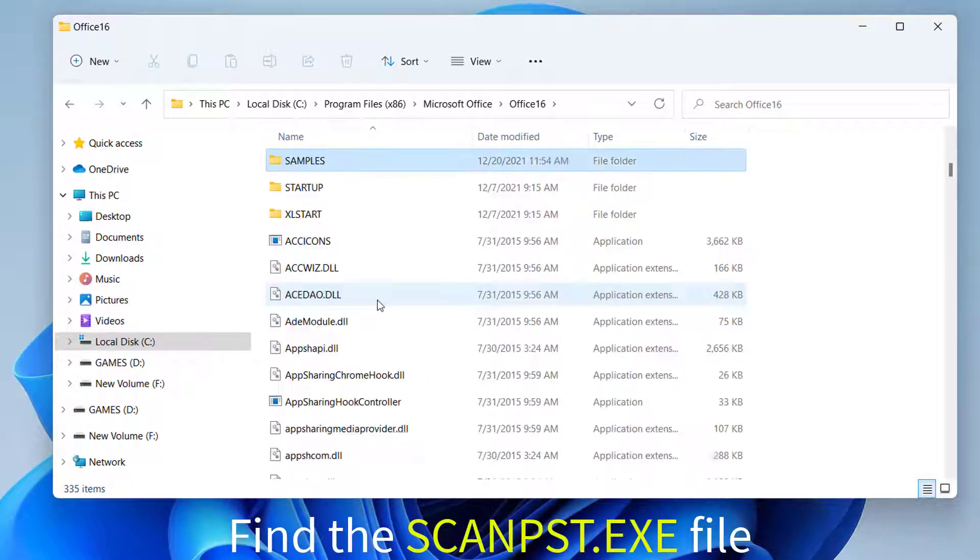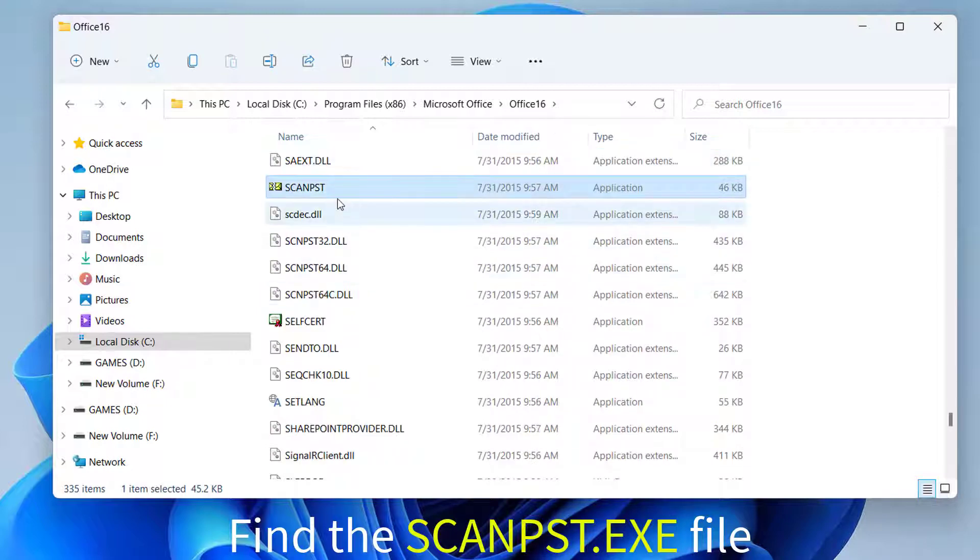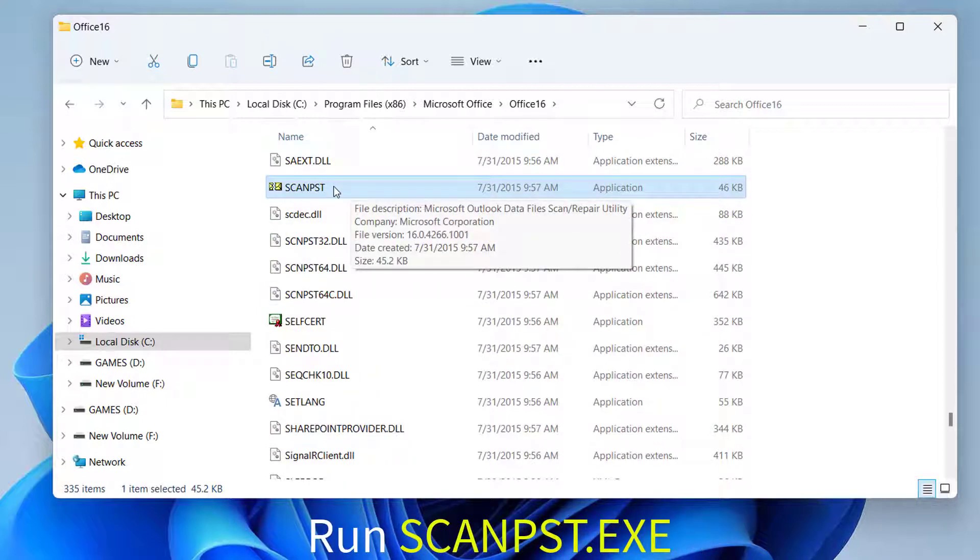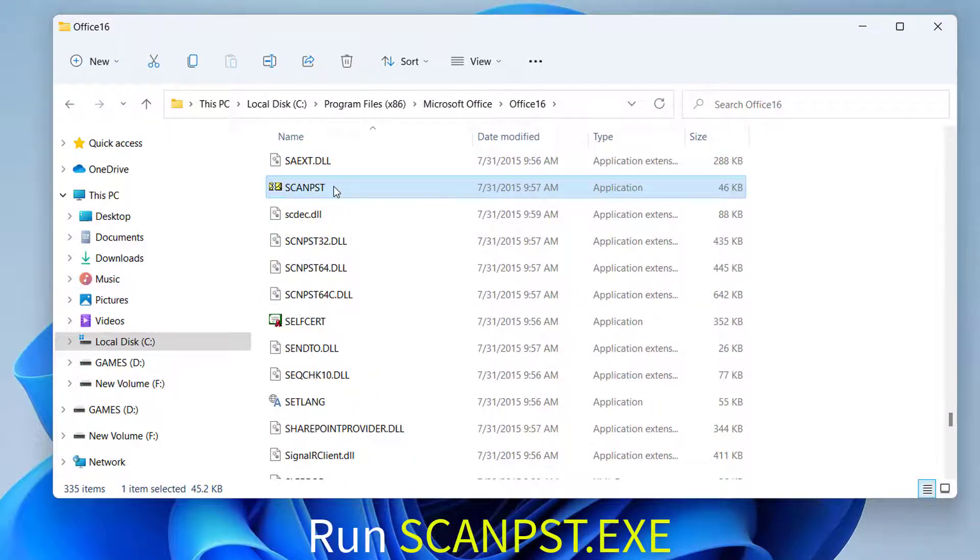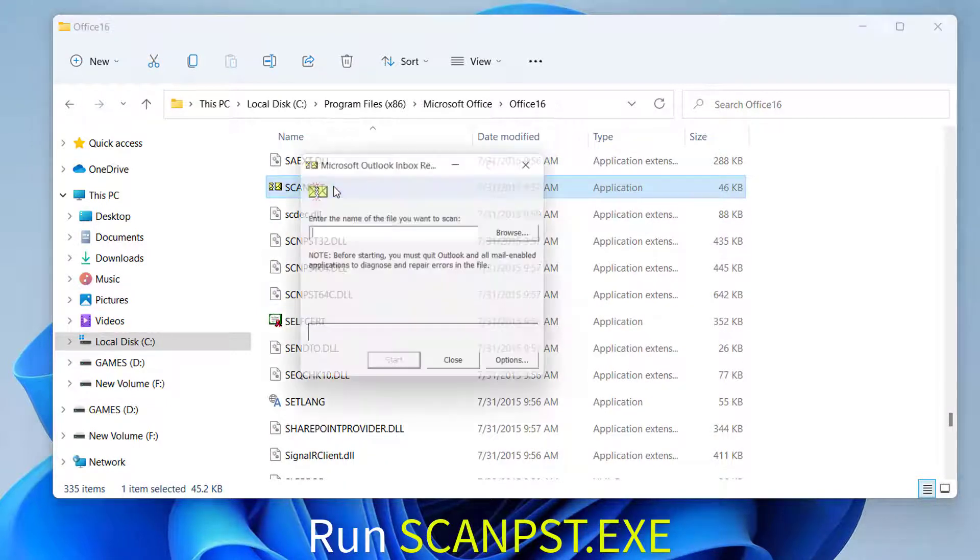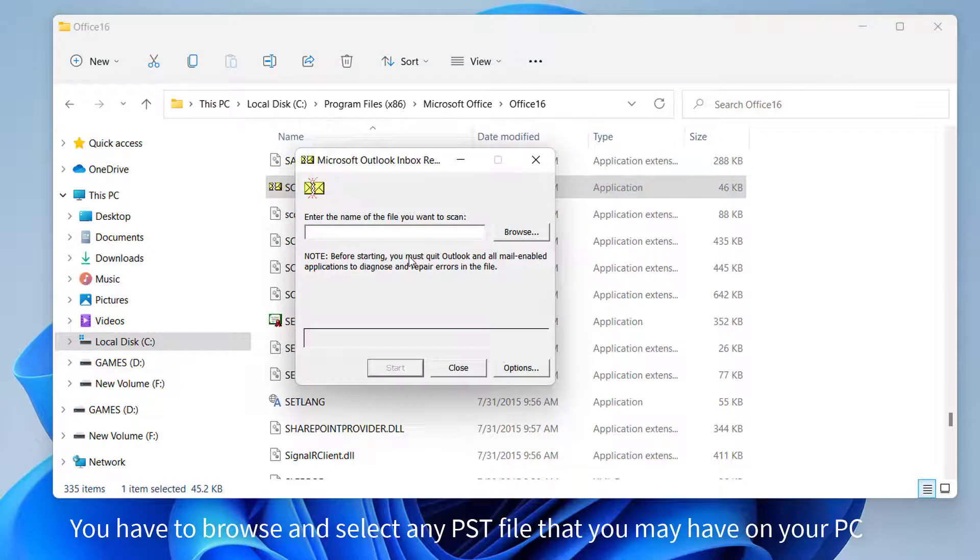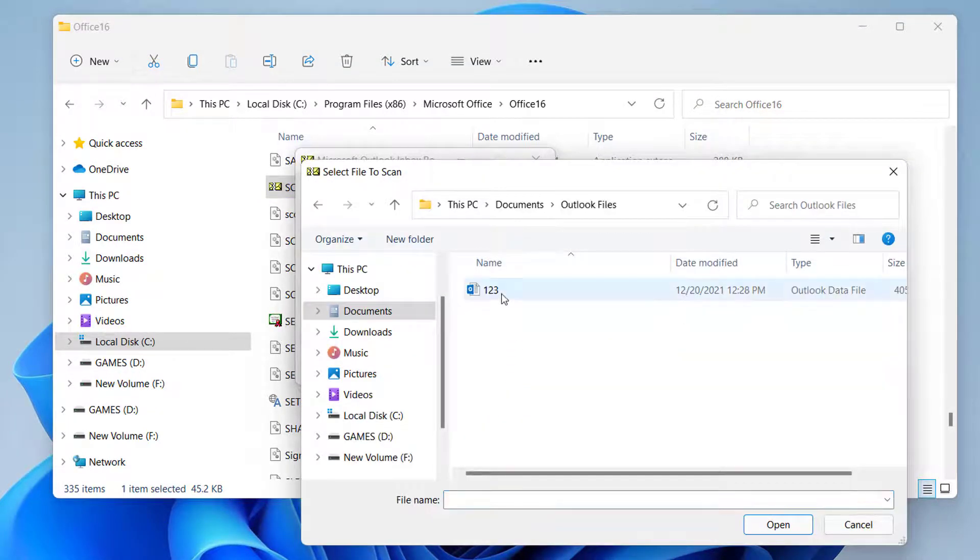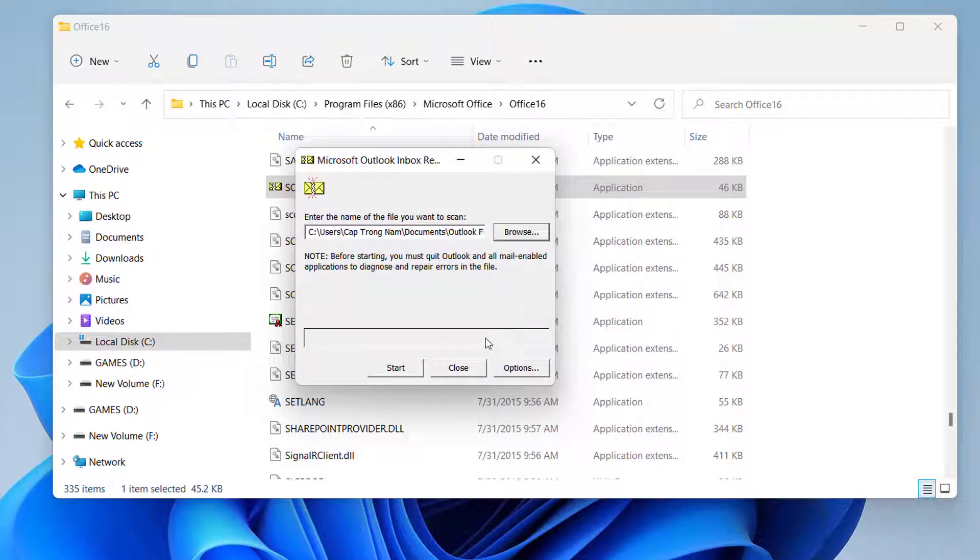Find the scanpsd.exe file. Run scanpsd.exe. From the window that opens, you have to browse and select any PST file that you may have on your PC. Click Start button.